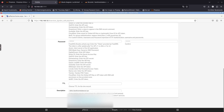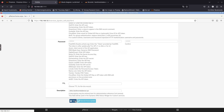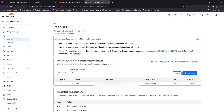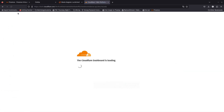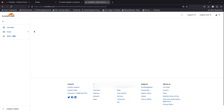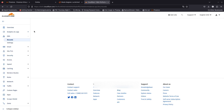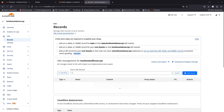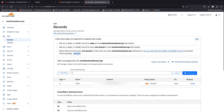If you want to disable the proxy, you can go ahead and do that — just save it and then let's see if it disables the proxy. Let's do a refresh in Cloudflare and see if it disables the proxy.